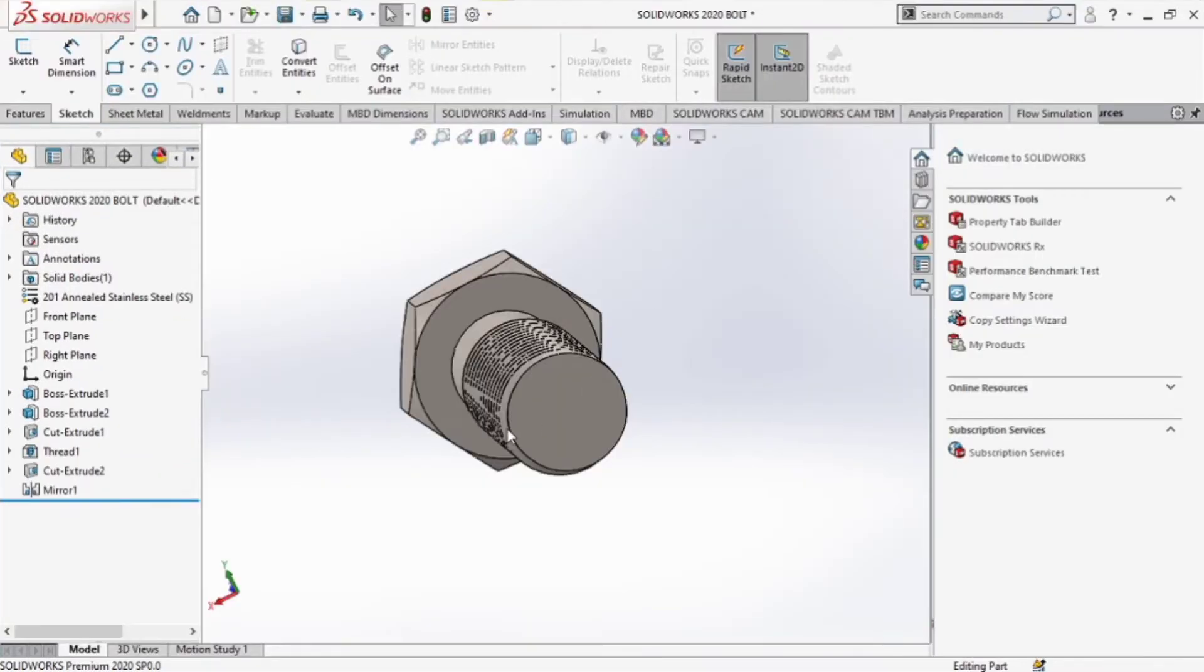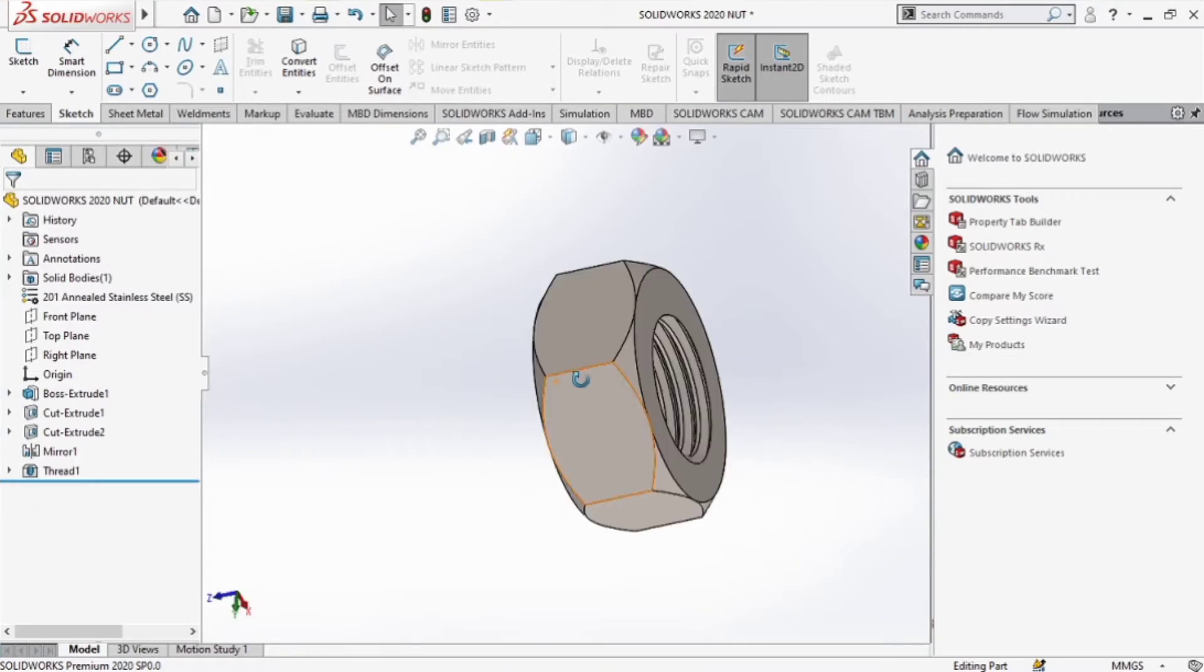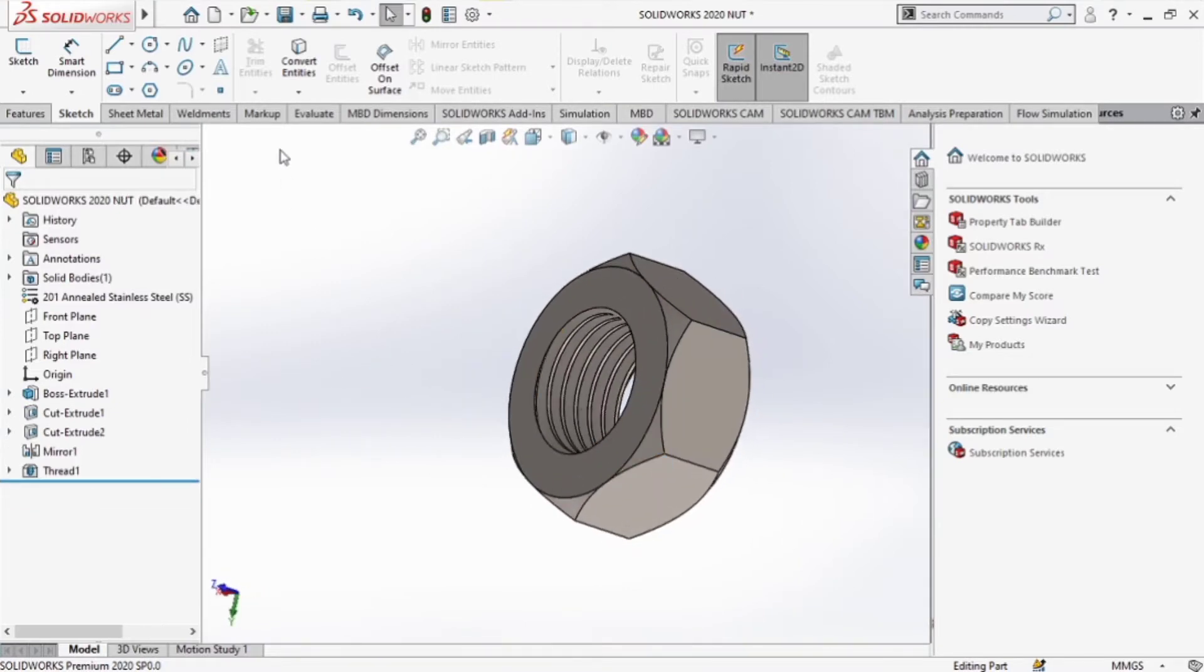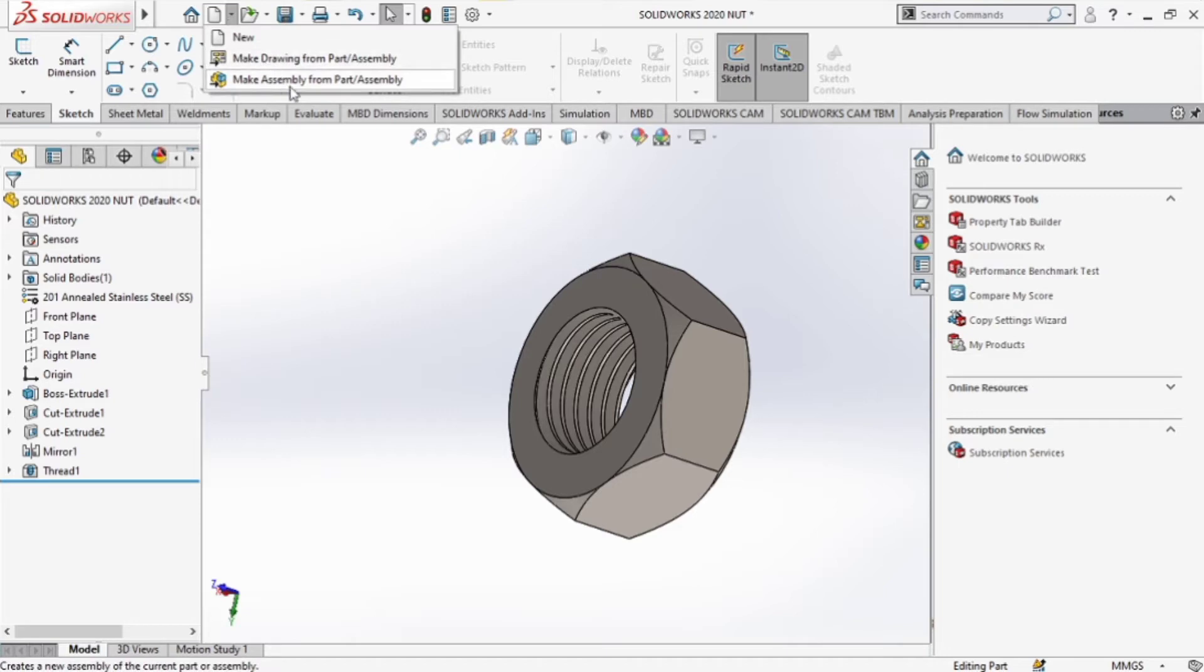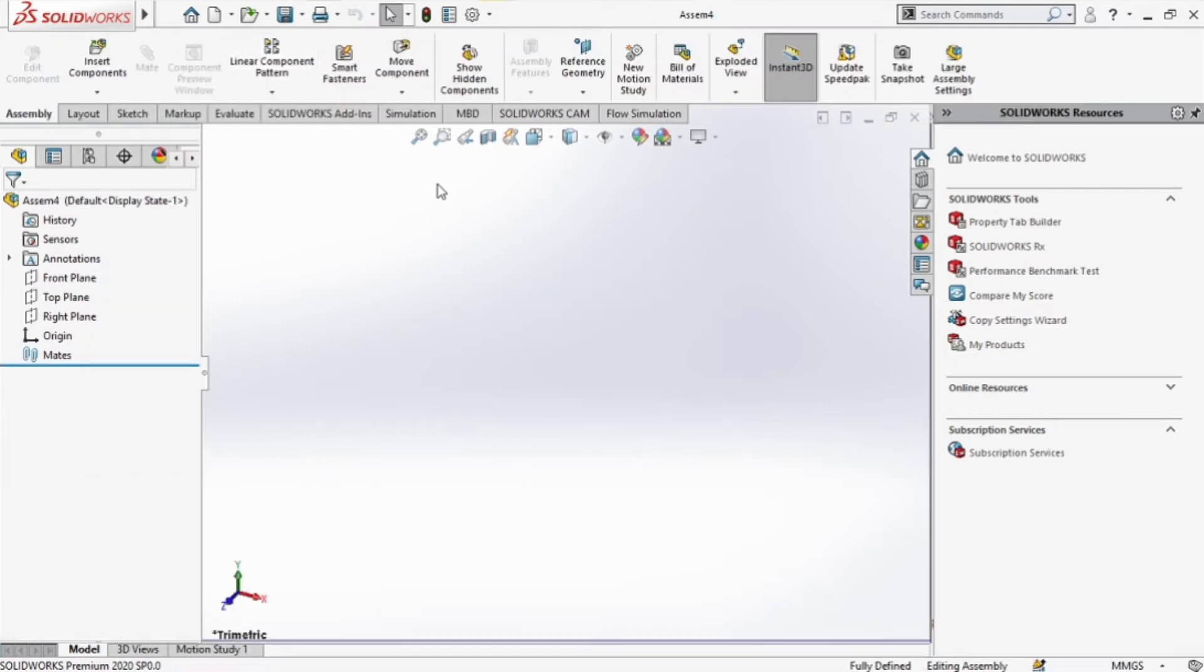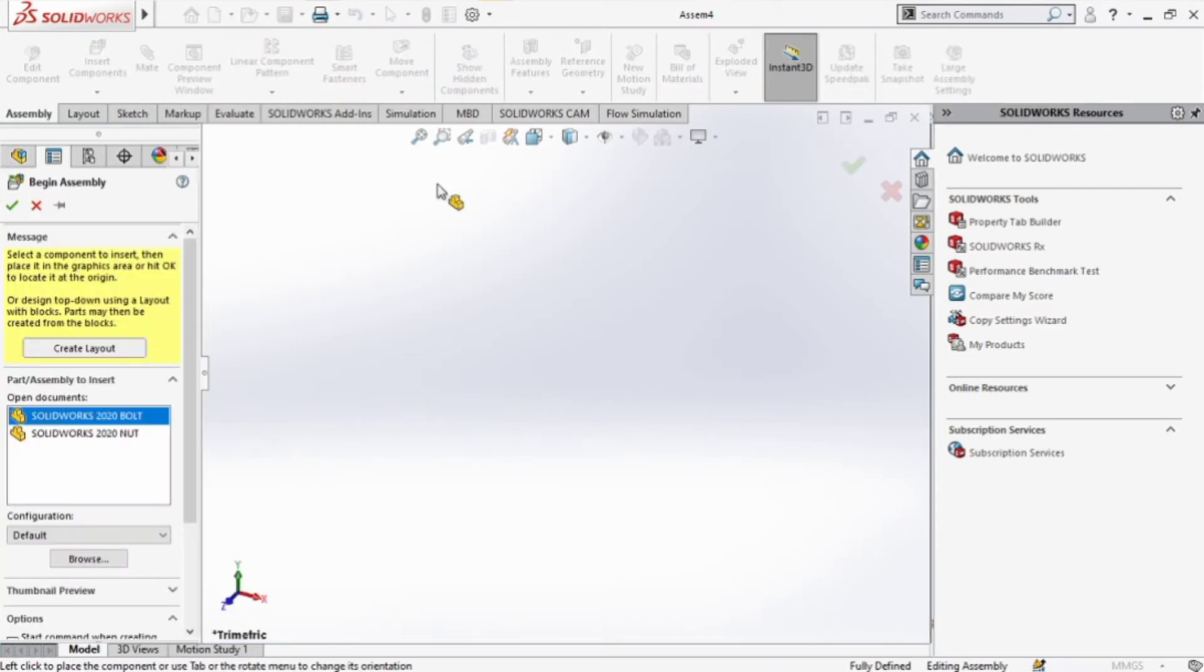All right, so go to the new icon and click on make assembly from part or assembly. It opens the most recent design you had. In this case for me, it was the bolt and the nut.